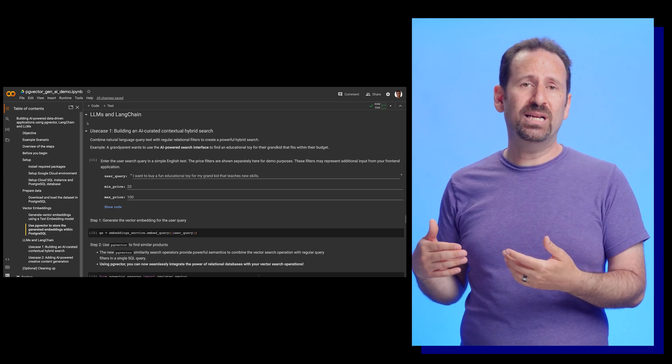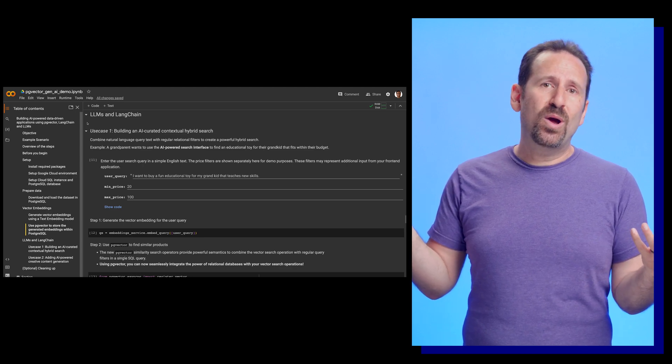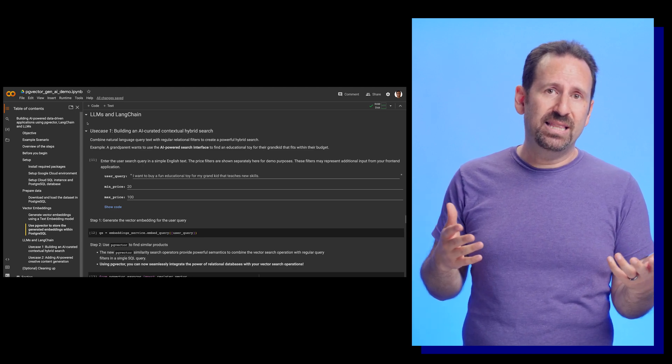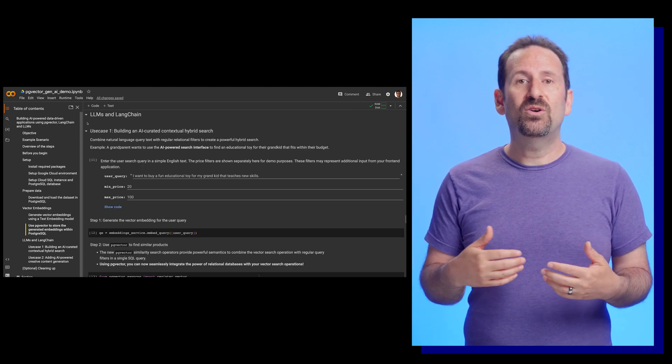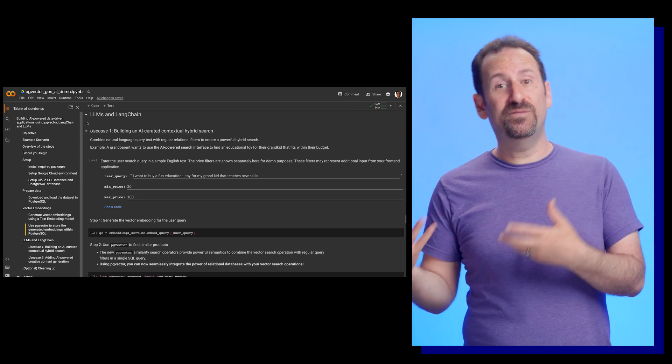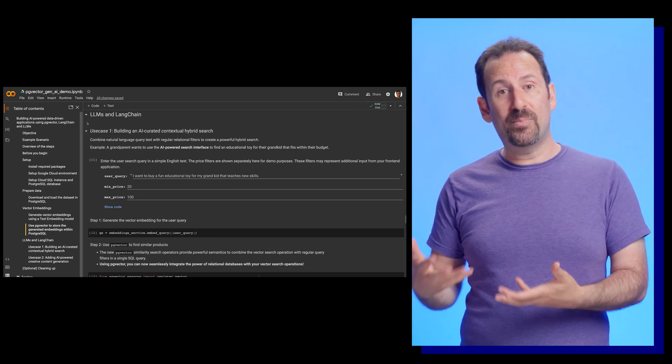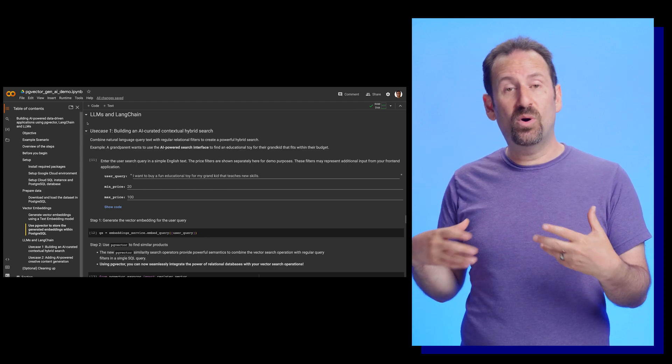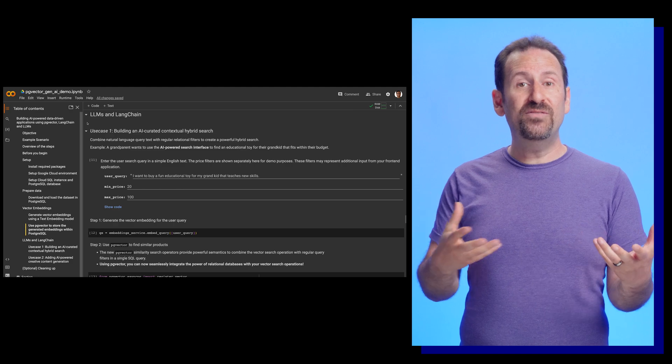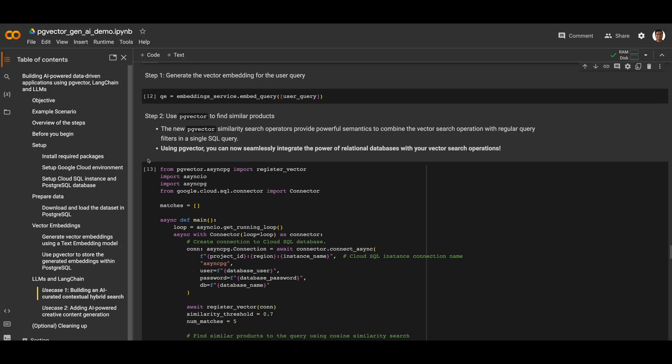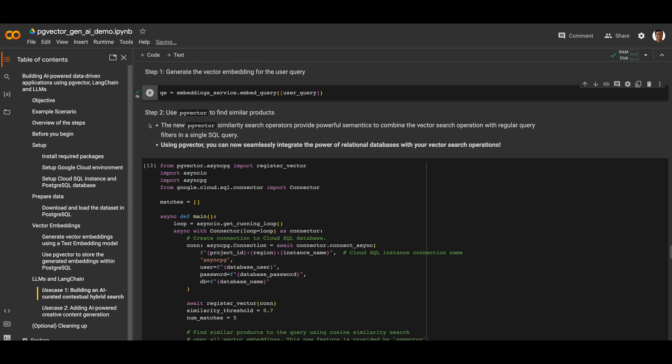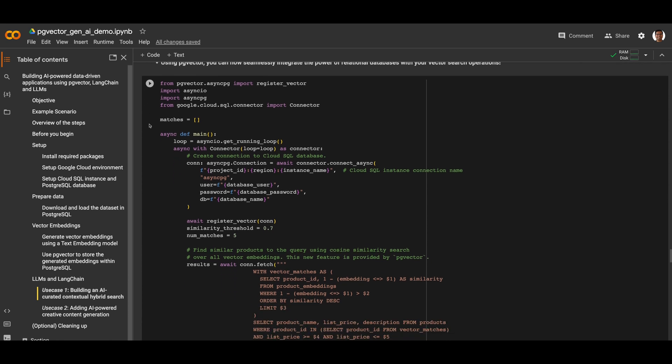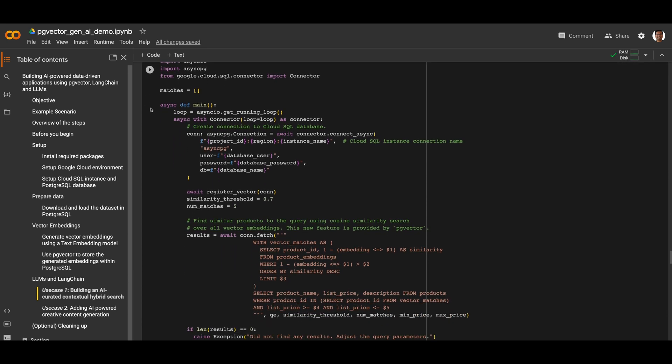They may enter a query like, I want to buy a fun toy for my grandkid that teaches new skills. Your application could also add additional filters based on operational data, like price or real-time inventory to improve results. The first step is to generate the vector embeddings for that user query. Here we call the embeddings model from the application, and the next step is to use the pgvector extension to find similar products.